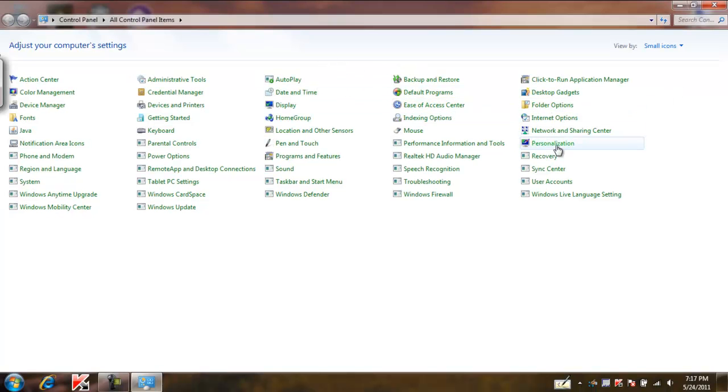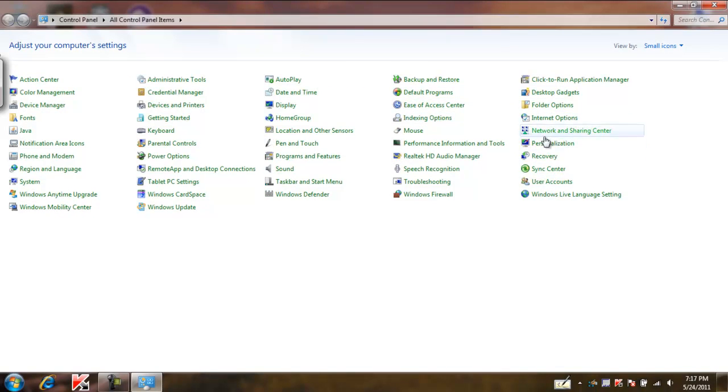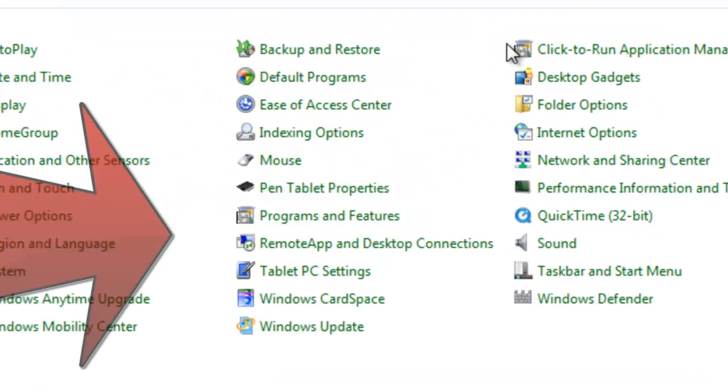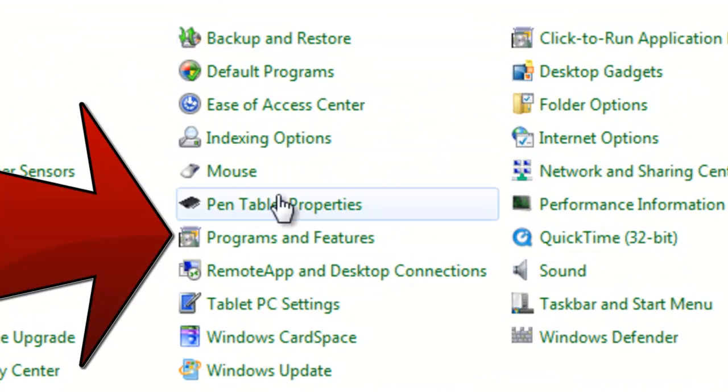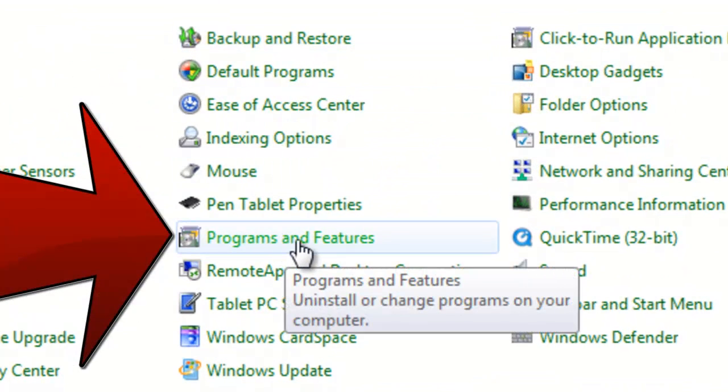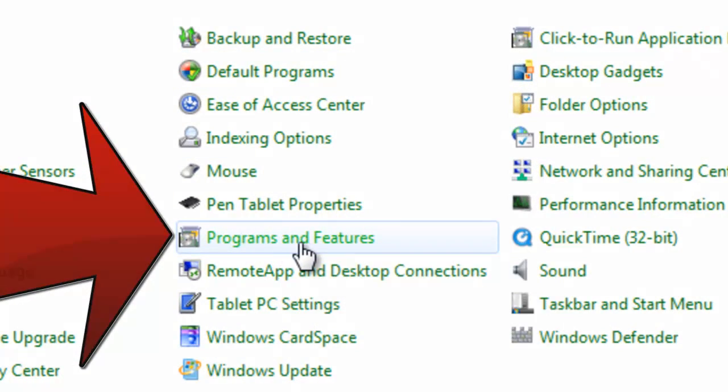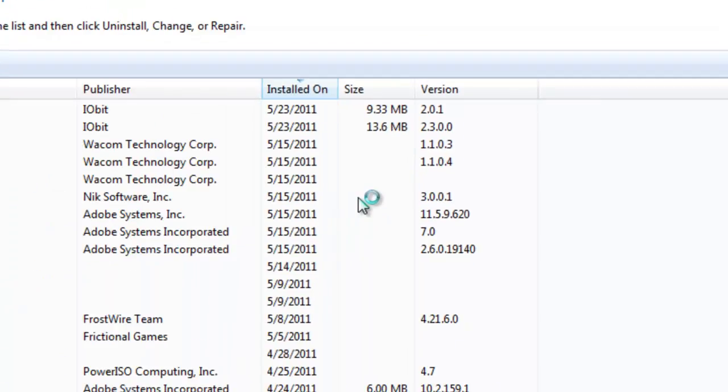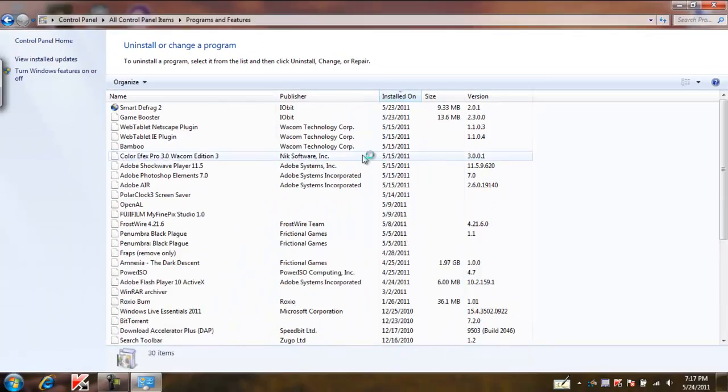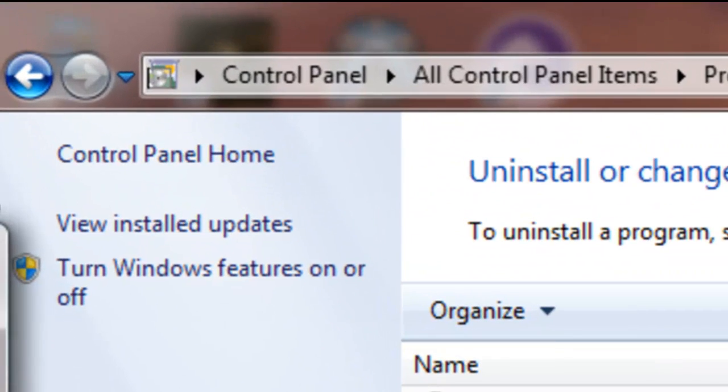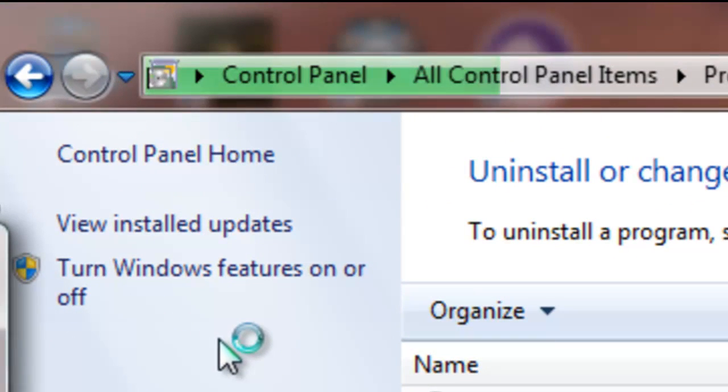Then Programs and Options, then Programs and Features. And then after that go to Turn Windows Features on or off.